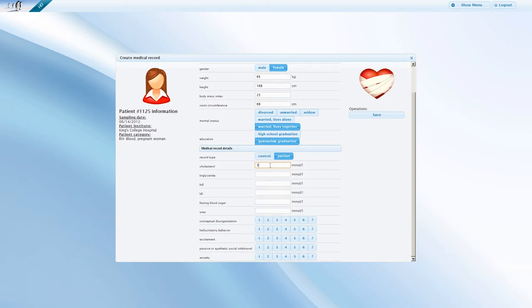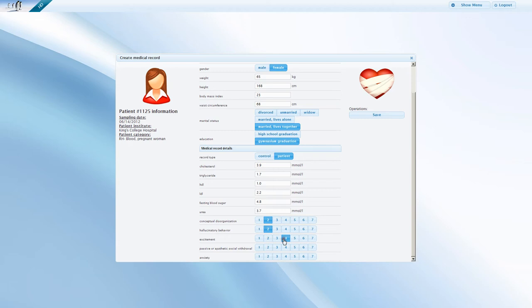In this example, we follow with entering relevant medical information. The number and content of the different forms that are related to a particular patient are completely customizable and can be easily adjusted to your own project. By clicking on Save, you have completed the creation of a medical record module.